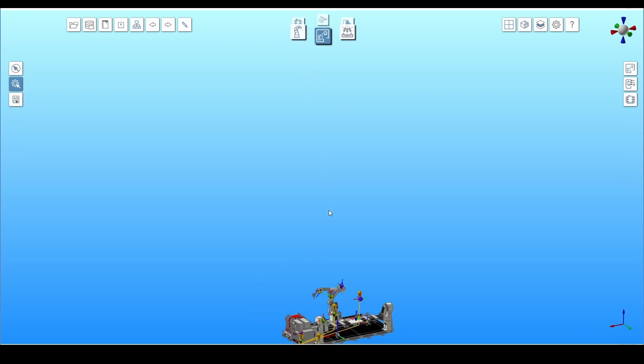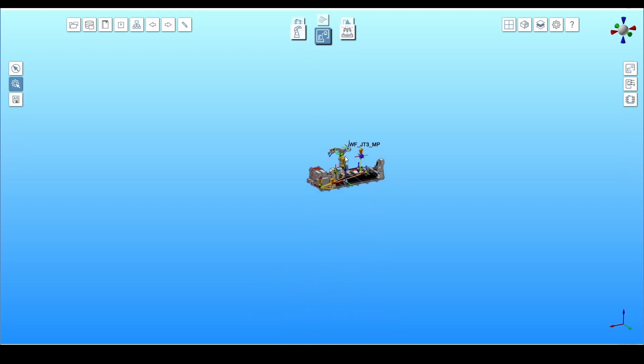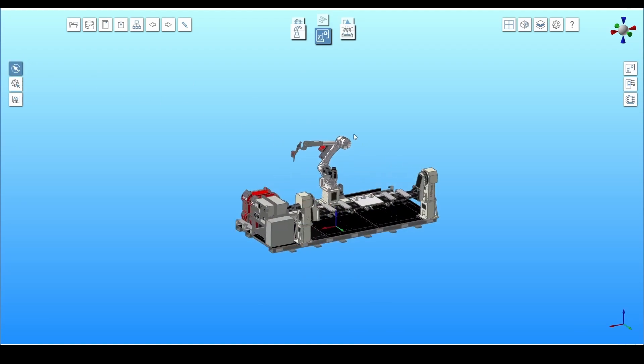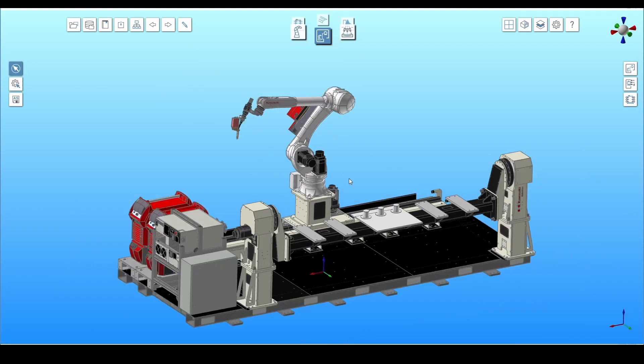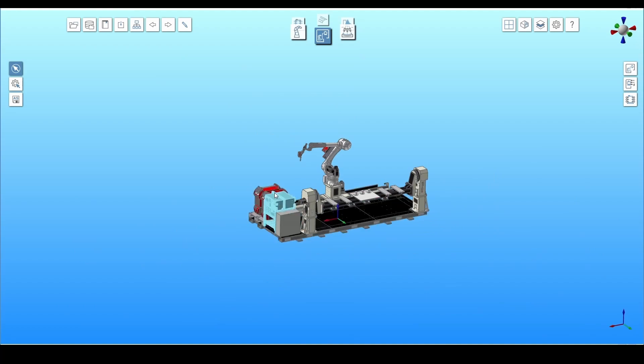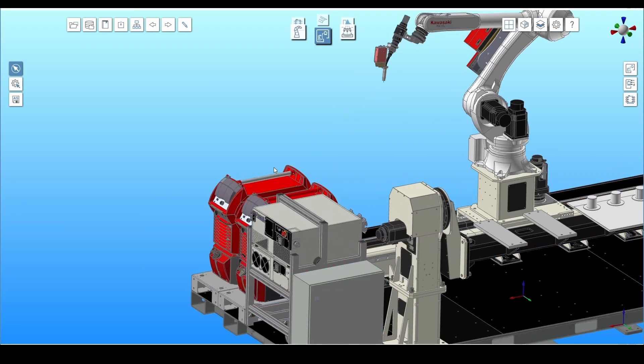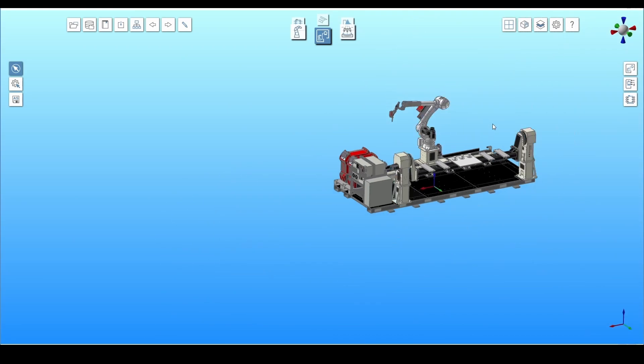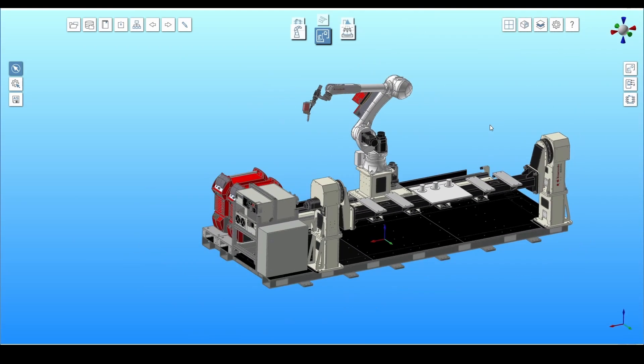The view can be moved with the mouse. You can zoom in and out by scrolling the mouse wheel. By pressing the mouse wheel, you can move the entire view.